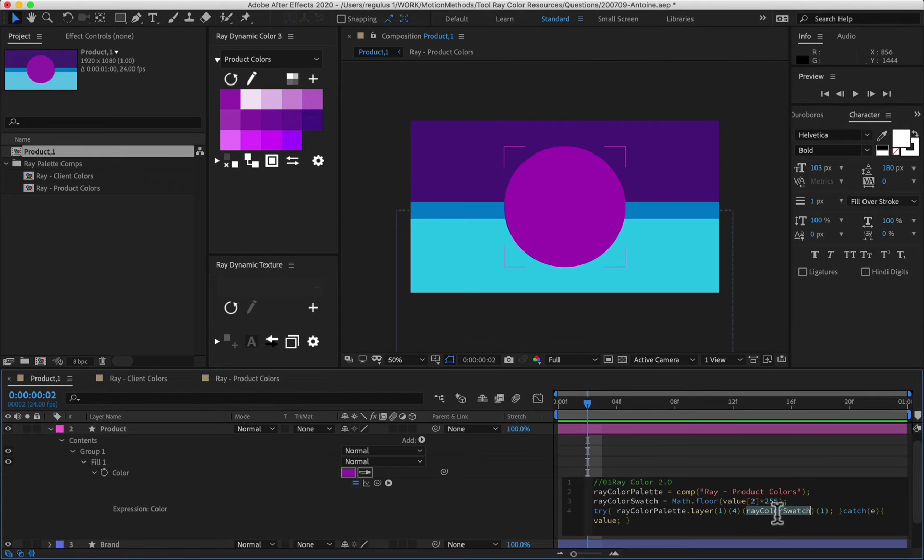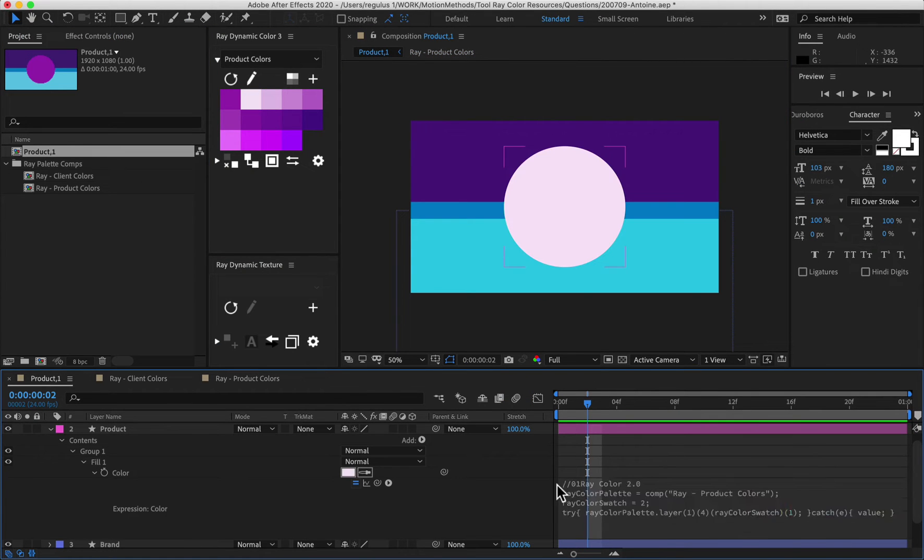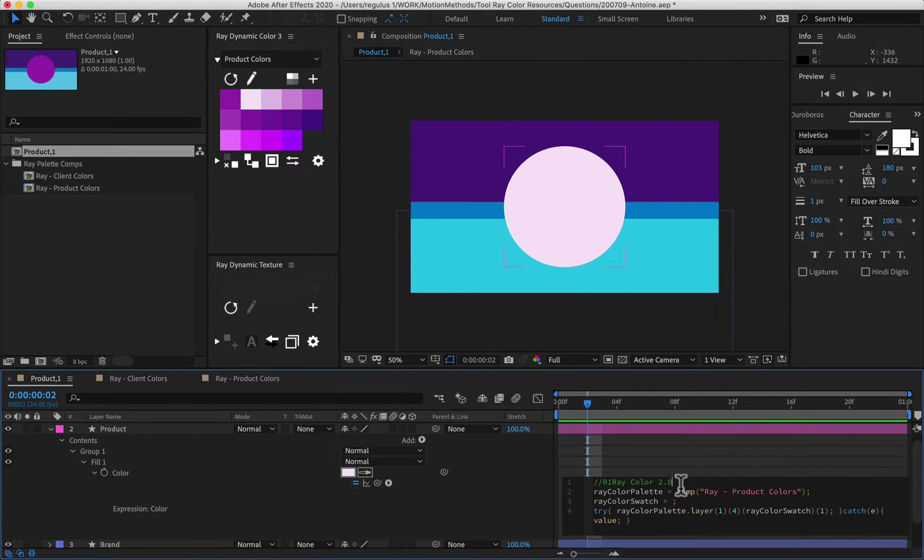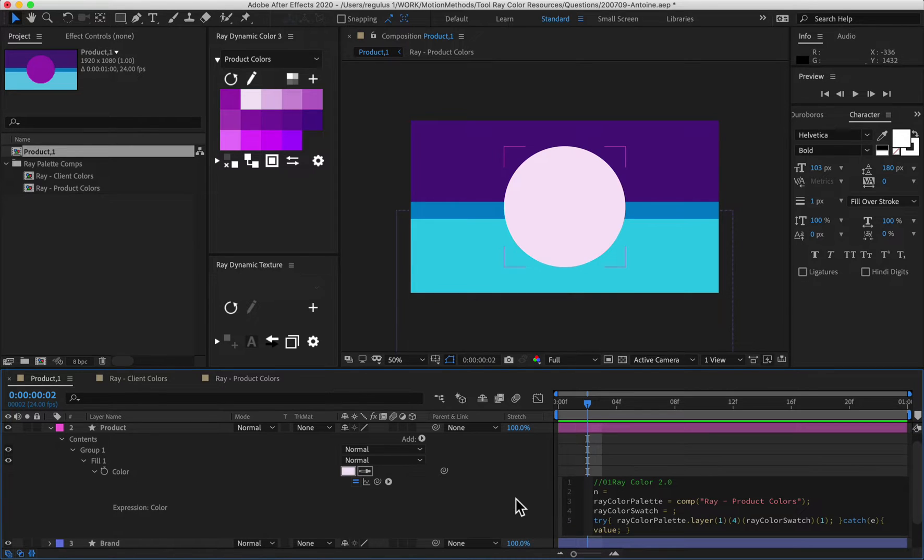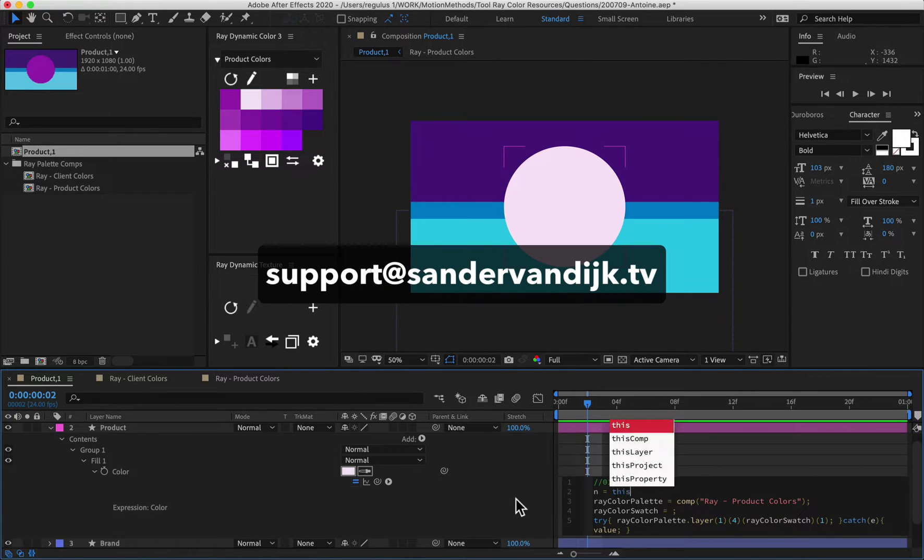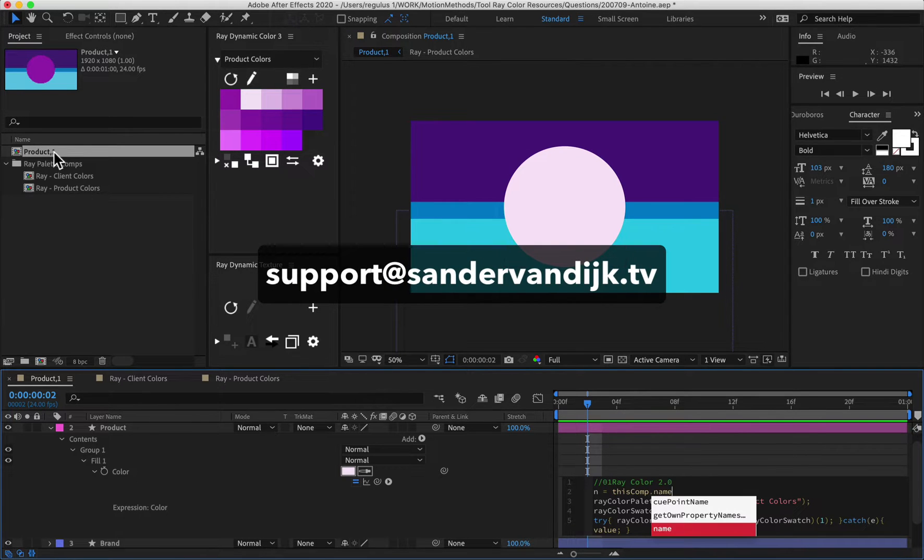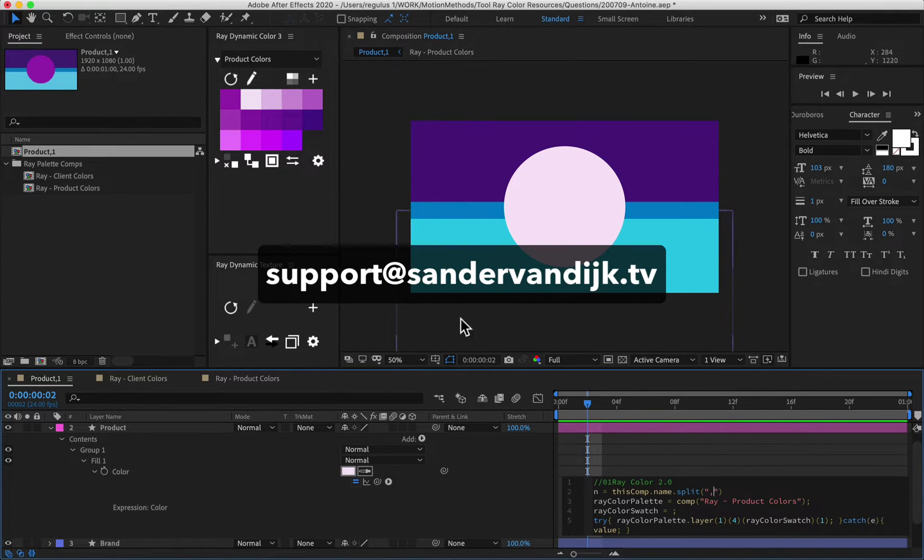In this video, I'll answer your questions about After Effects and my tools. If you have a question, just email me at support.sonofvendijk.tv so I can answer it with a video like this.